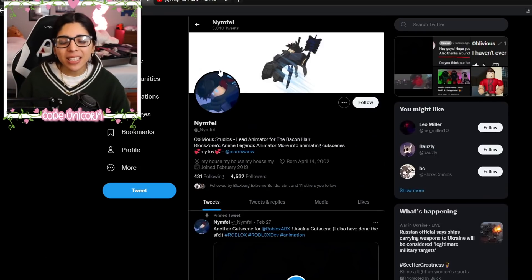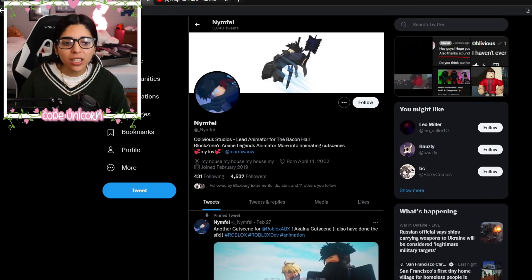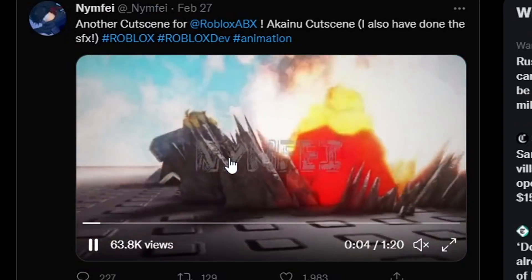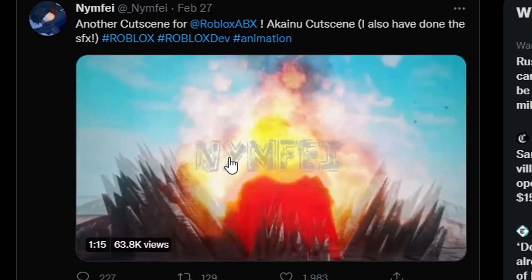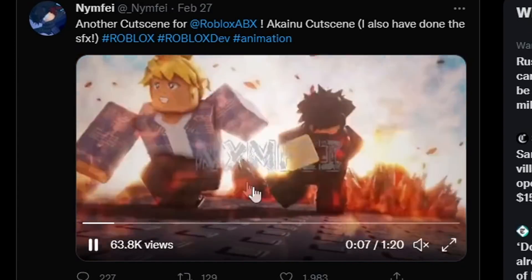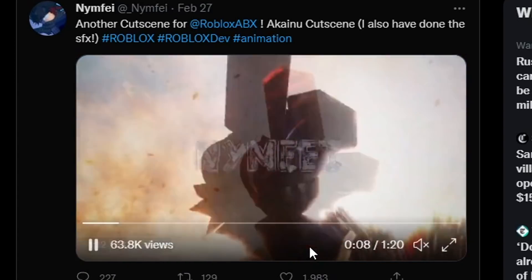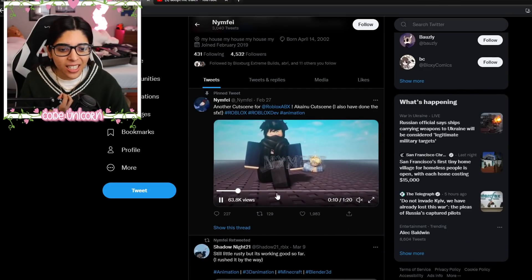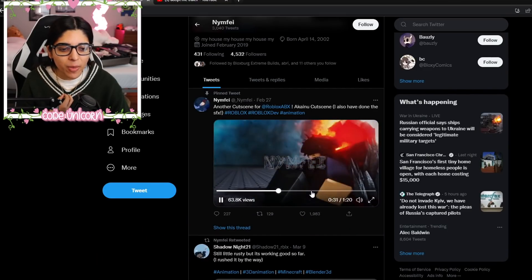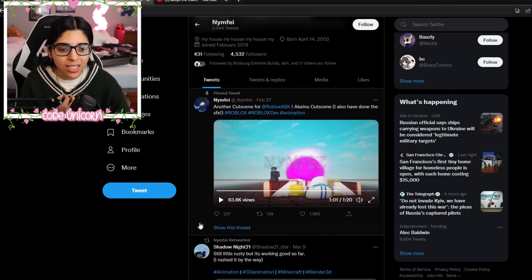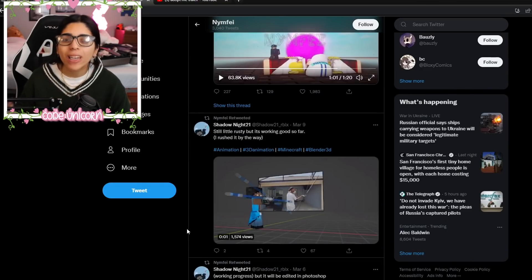And basically, this person over here does a lot of animations. As you can see, here's a little animation of them walking, a little cutscene. It's really cool. I mean, man, guys, look at that. They're really good.